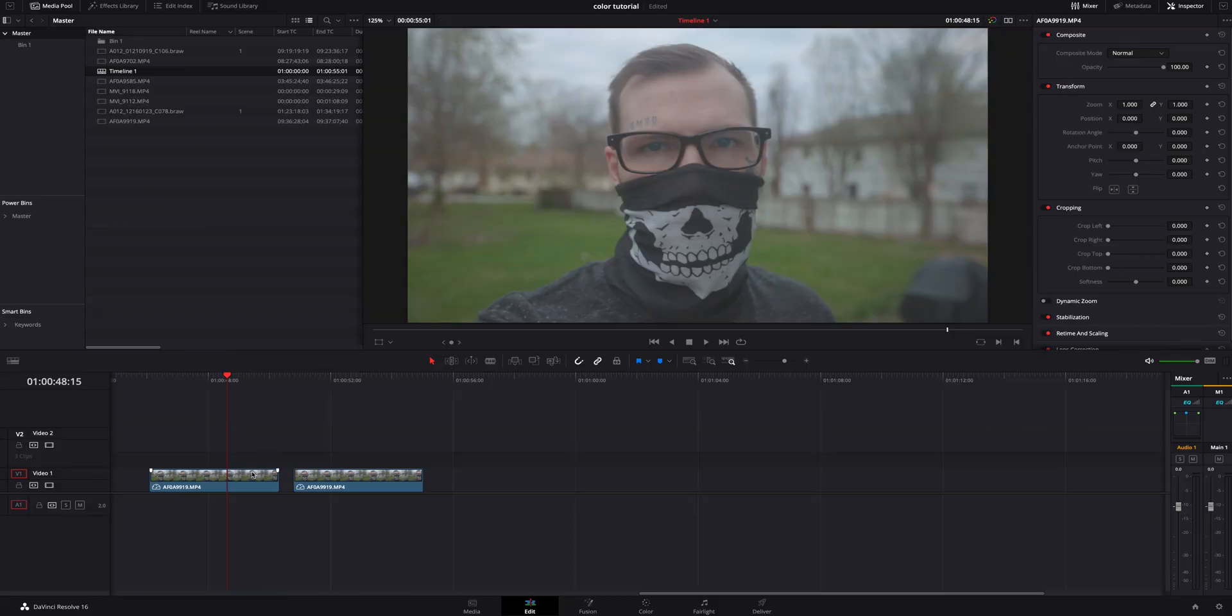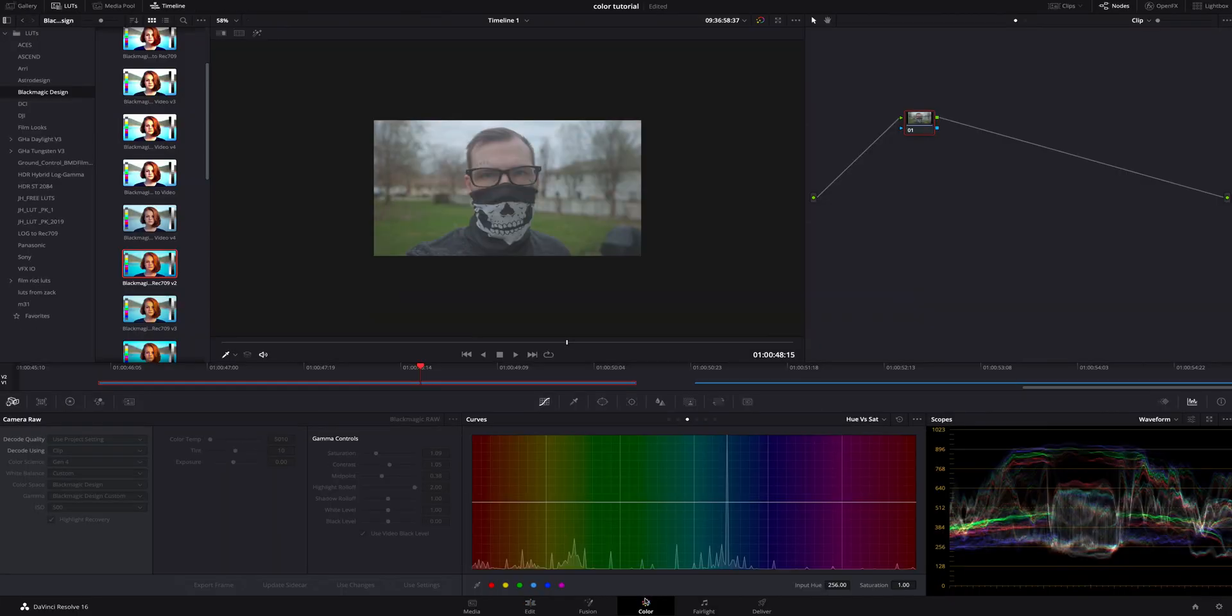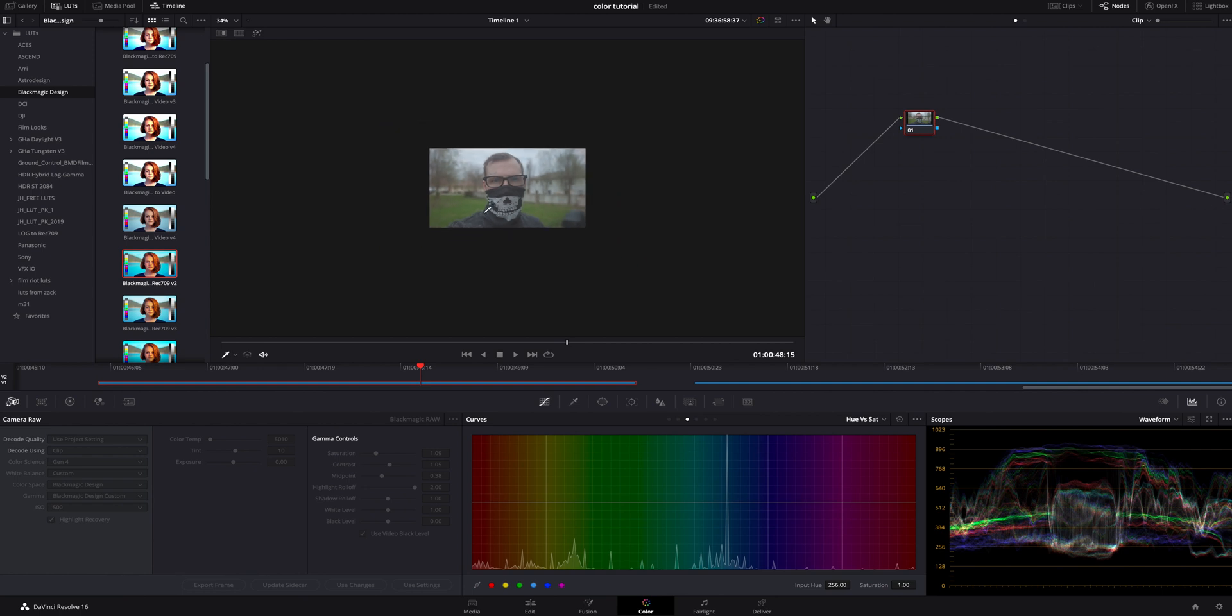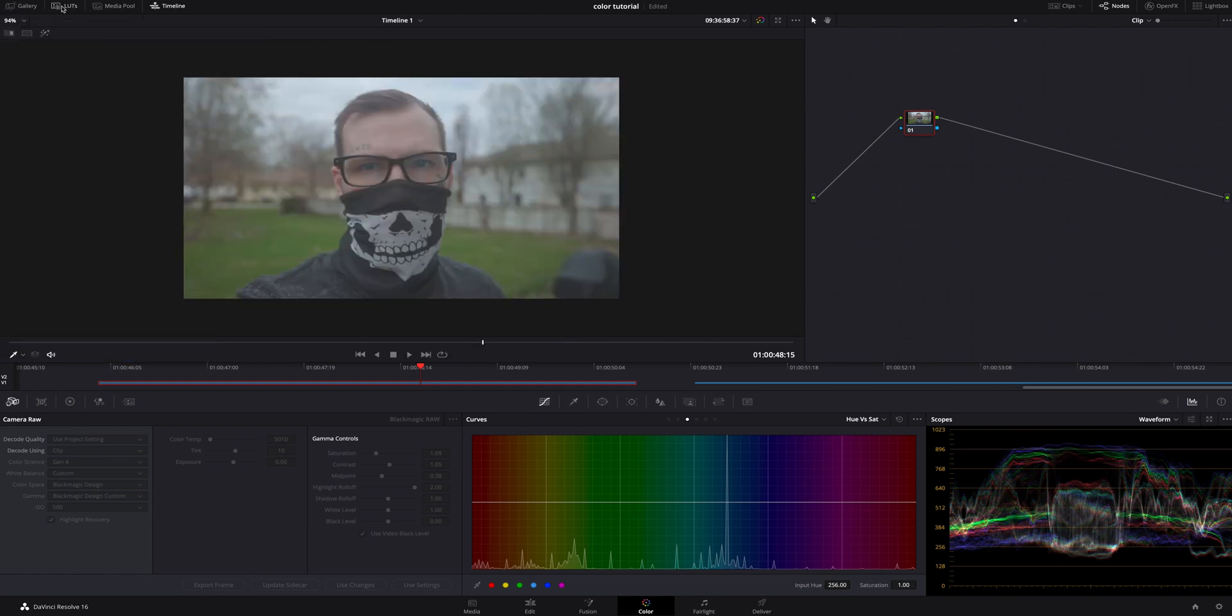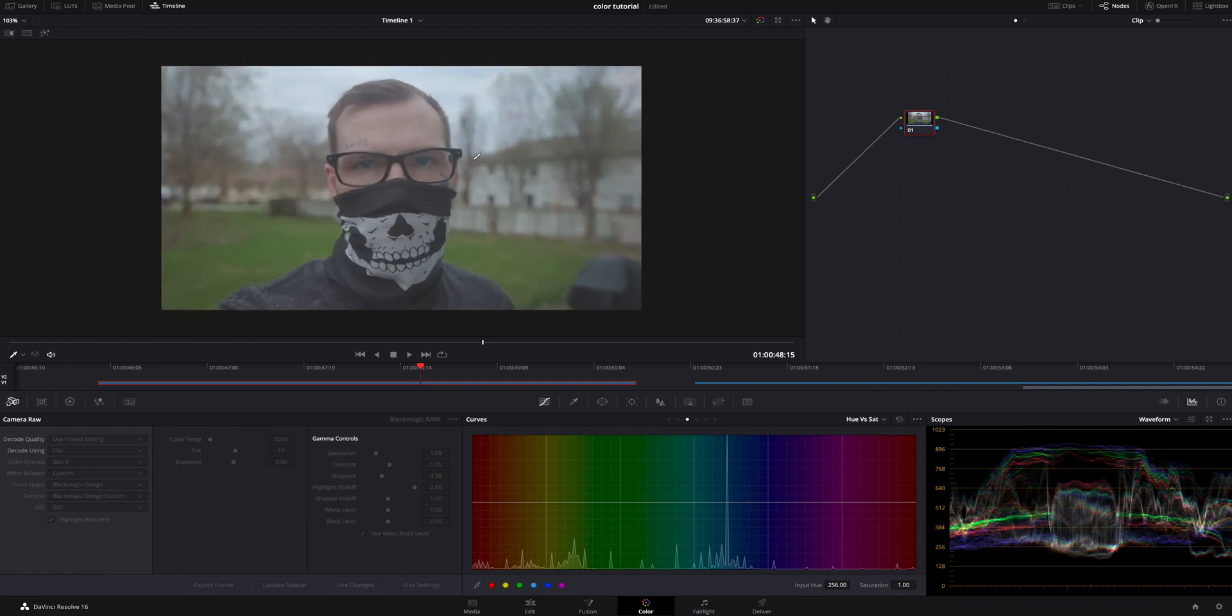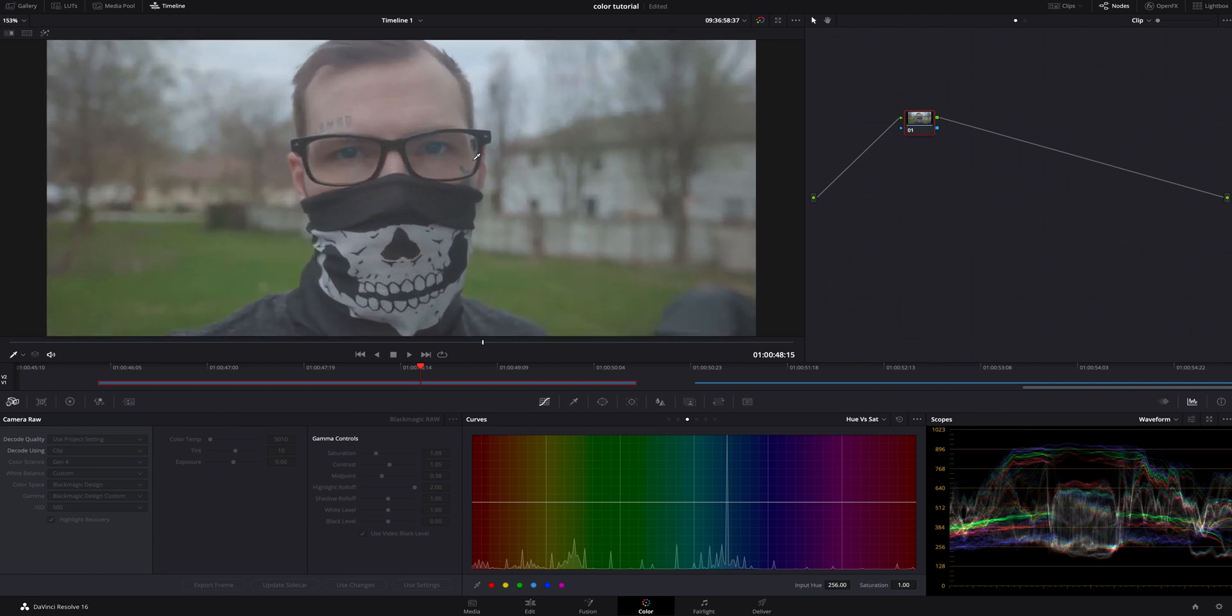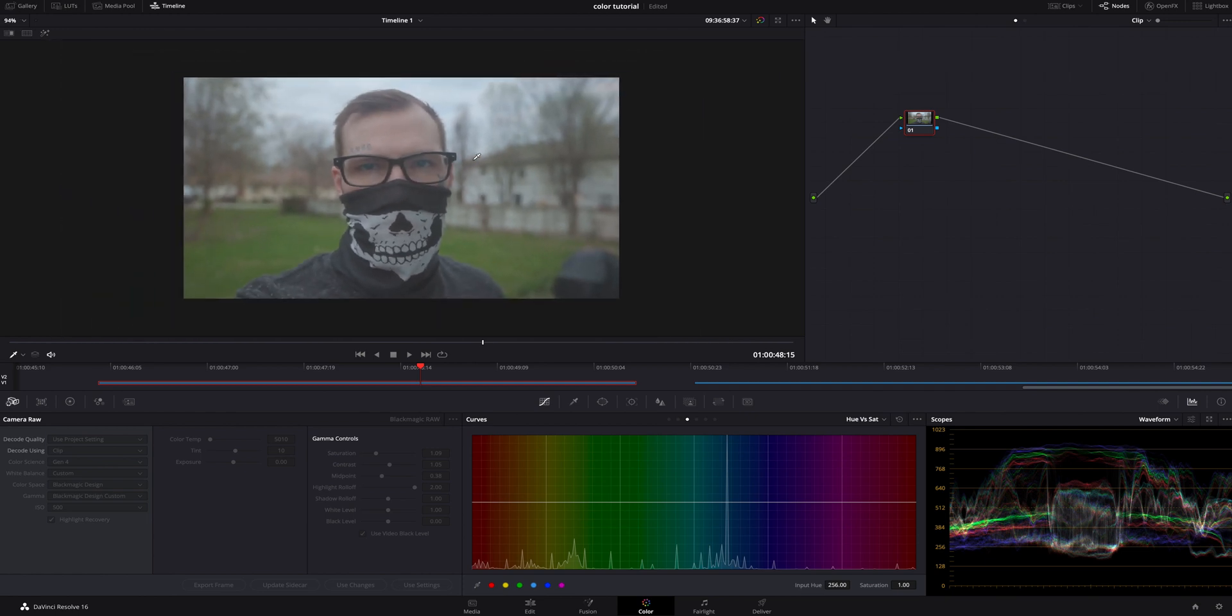The first thing we're going to do is get on top of our video clip and we are going to hop inside the color tab. Now over to the left, you have your gallery, LUTs, media pool, timeline. We don't need LUTs or anything like that over there, so we're going to uncheck LUTs and we are going to just focus on doing things with nodes and building our color grade from there.